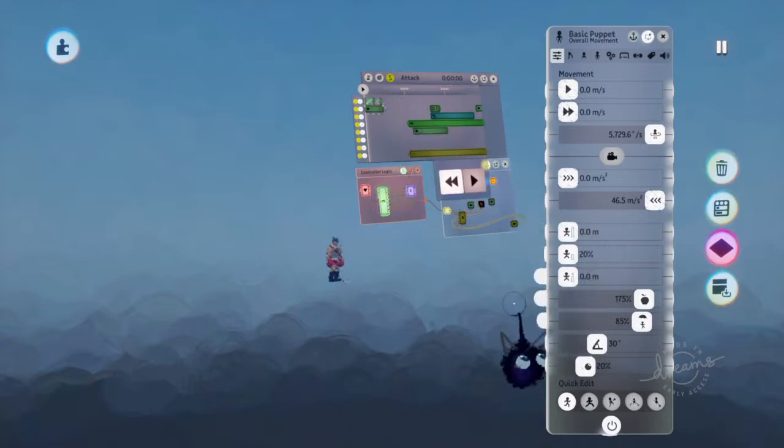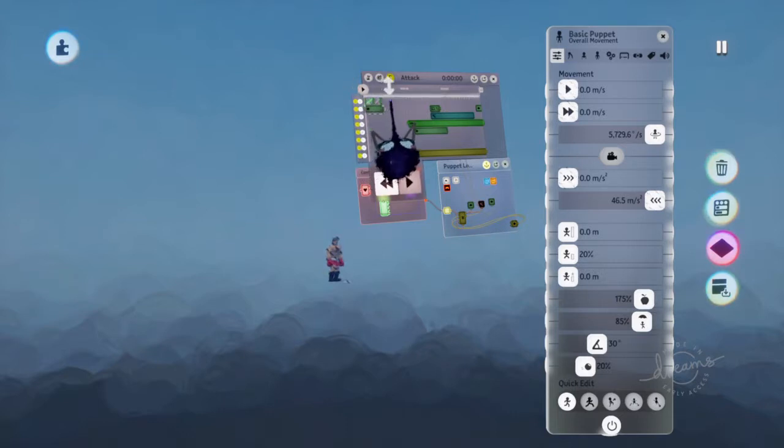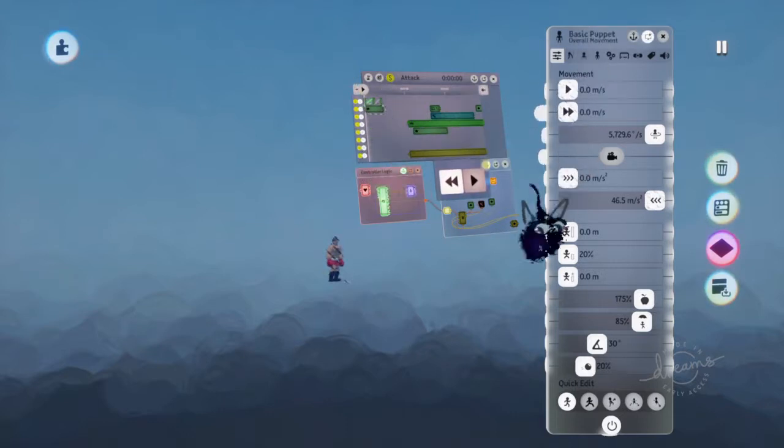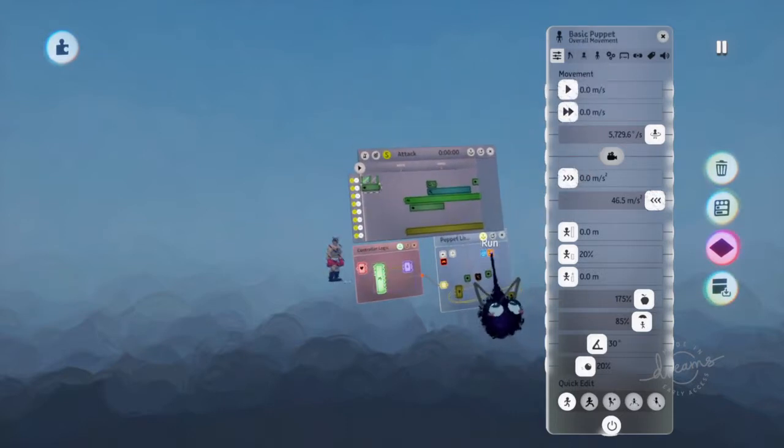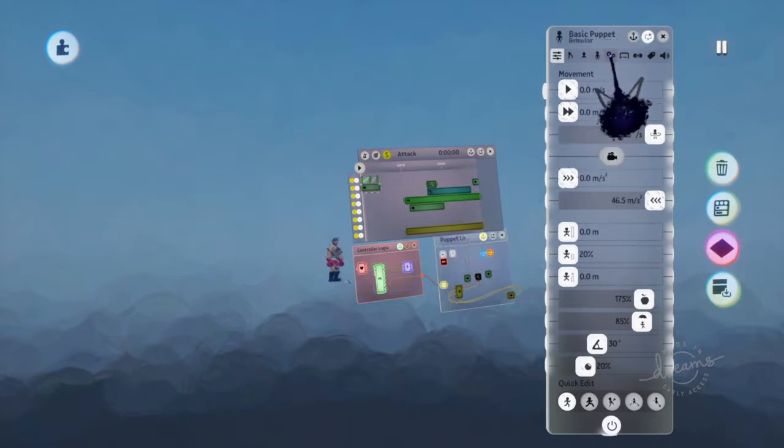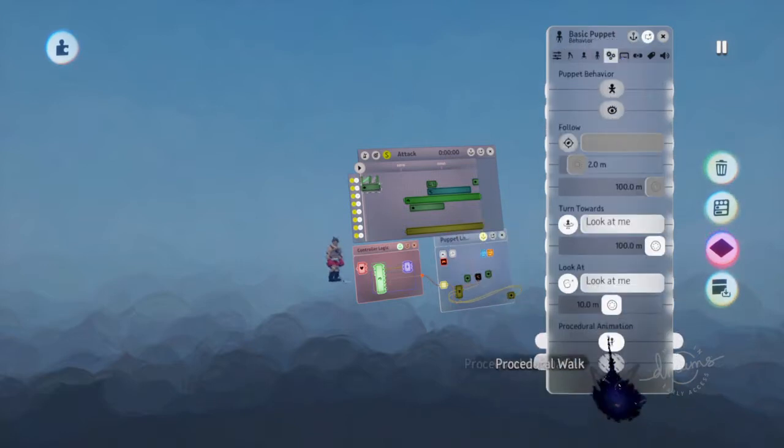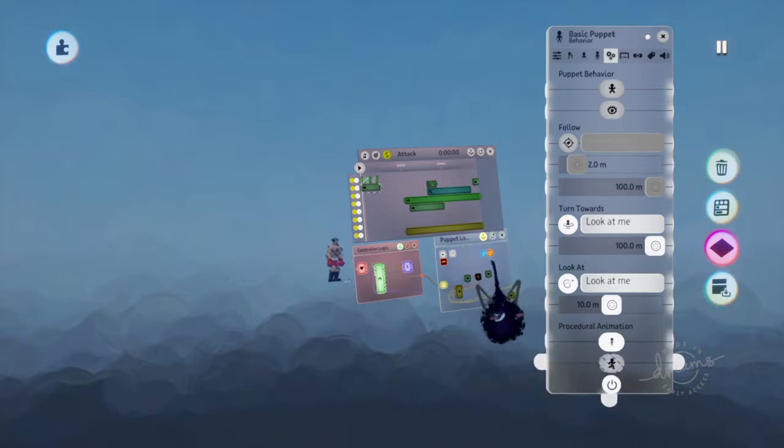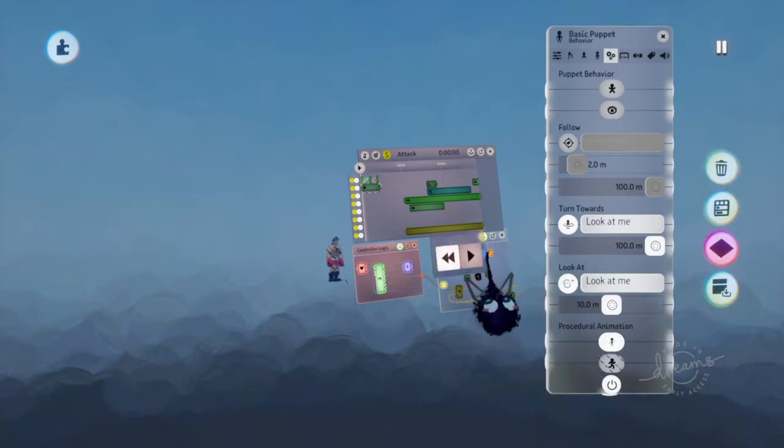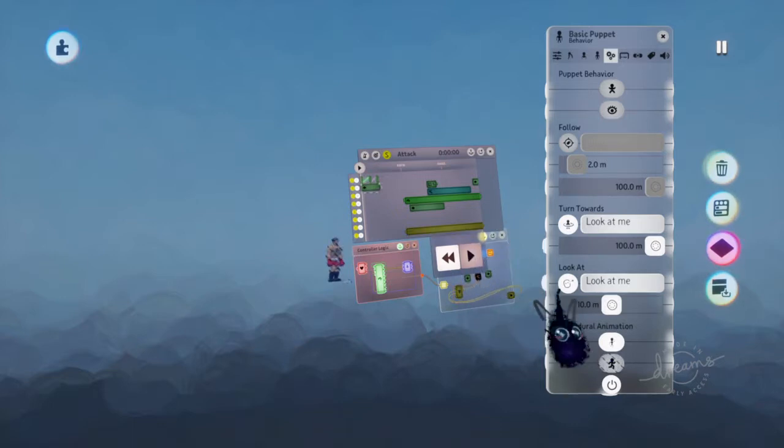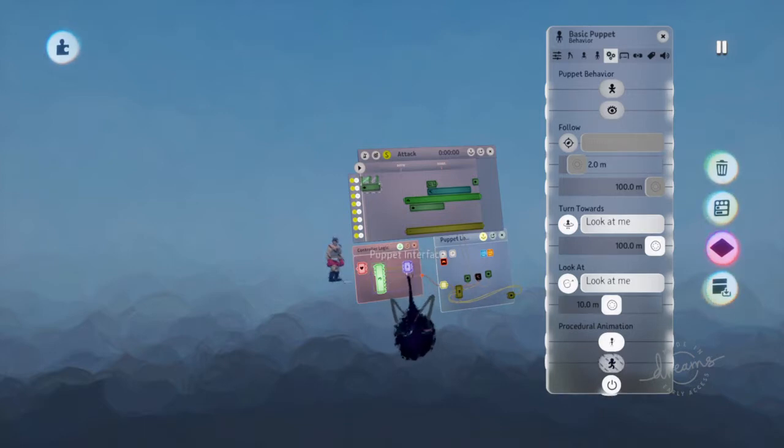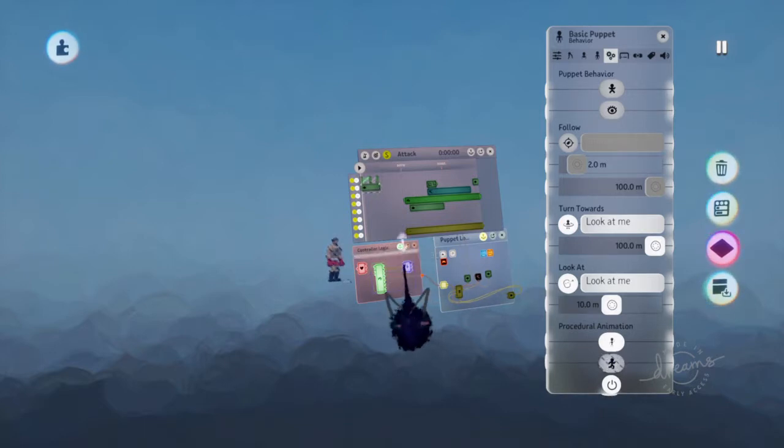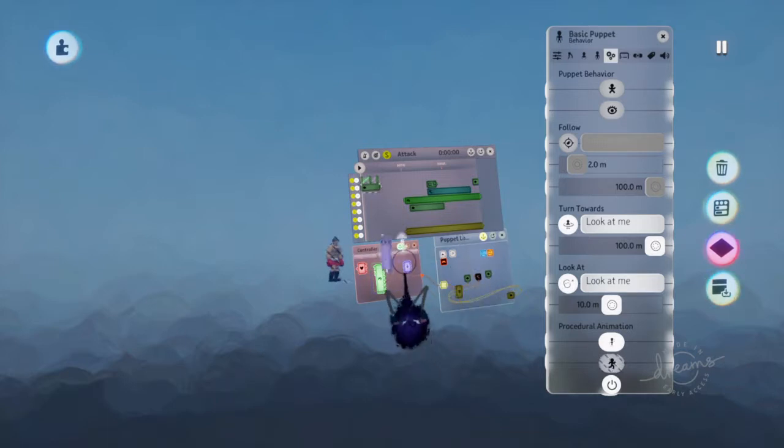This also works for running animations because if you're making your own running animations, you might not want this one to actually be on. And in general, that's sort of what this stuff is right here. It's just an instant thing that turns on pre-made microchips with animations that Media Molecule made or somebody else made and then connected it to the proper dials on the right, most likely for the puppet interface.